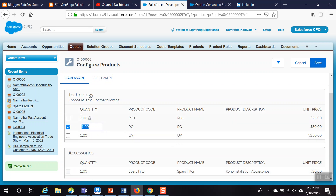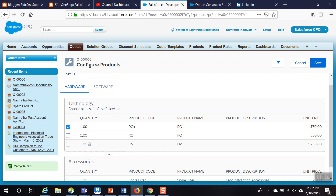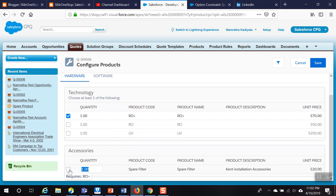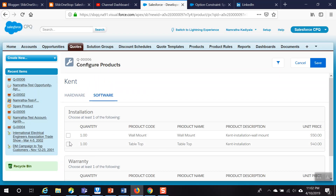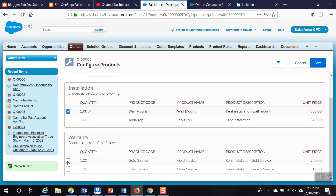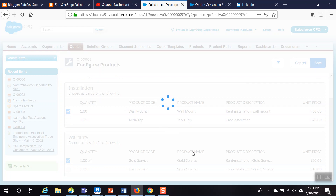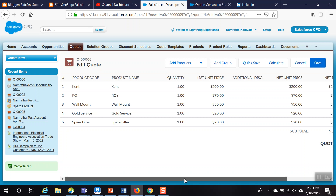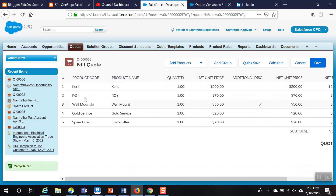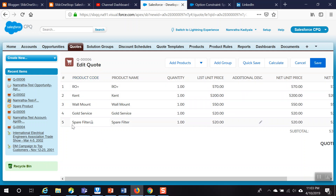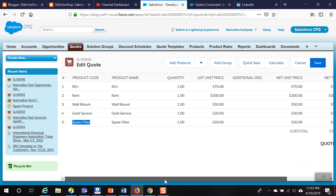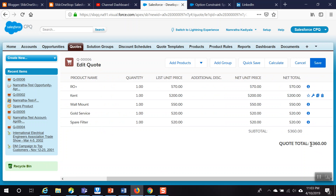Let us now go ahead and select the options in the configurator. We select Auto Plus as the technology — and since Auto Plus is selected, the Spare Filter dependency is triggered and available for selection. We then select Wall Mount for installation and Gold Service for warranty. After saving the configuration, we can see the final quote: Kent product with Auto Plus technology, Spare Filter, Wall Mount, and Gold Service — for a total quote value of 360.